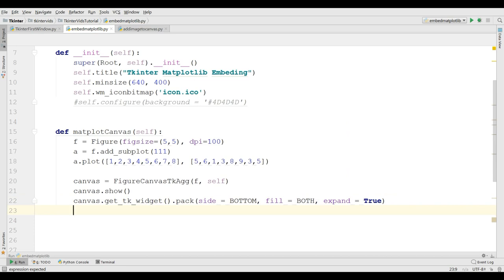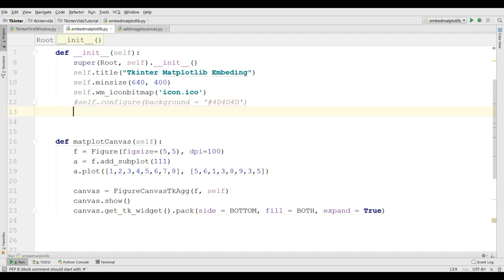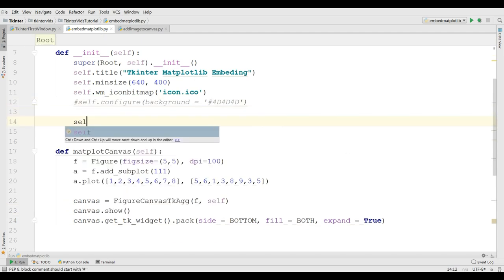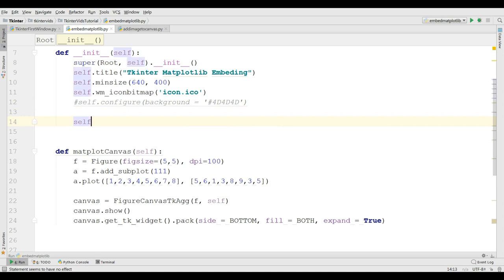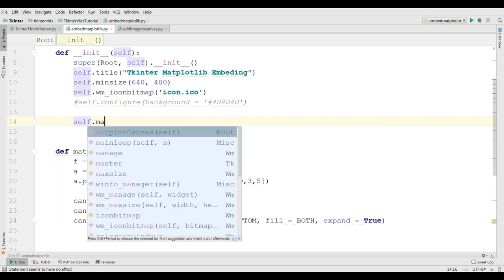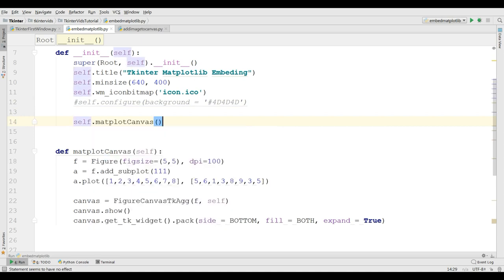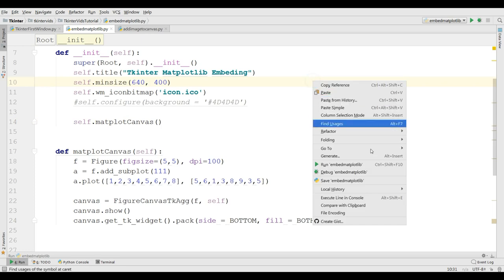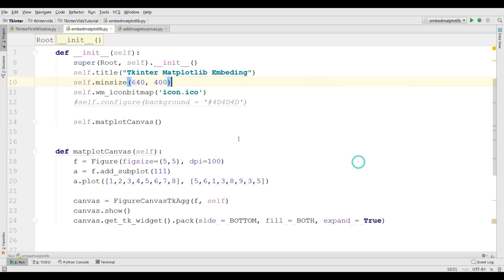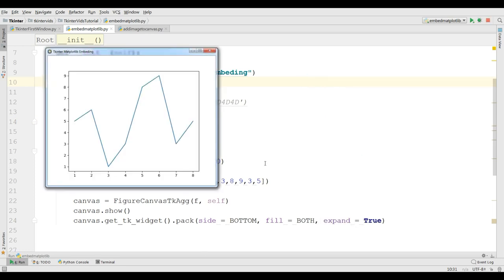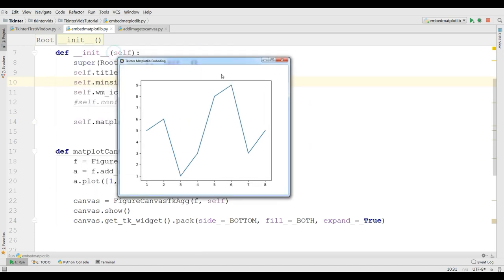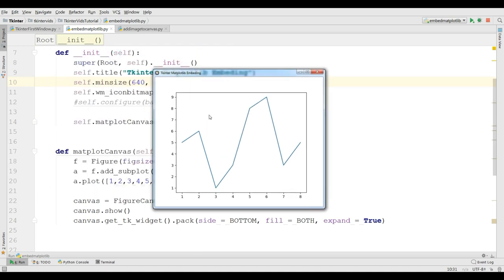And after this, we are going to create our navigation toolbar. If you check this, let me just check this. I call my method in here. And if I run this, now you can see I have embedded successfully my graph. I have added these data points in my tkinter GUI window.